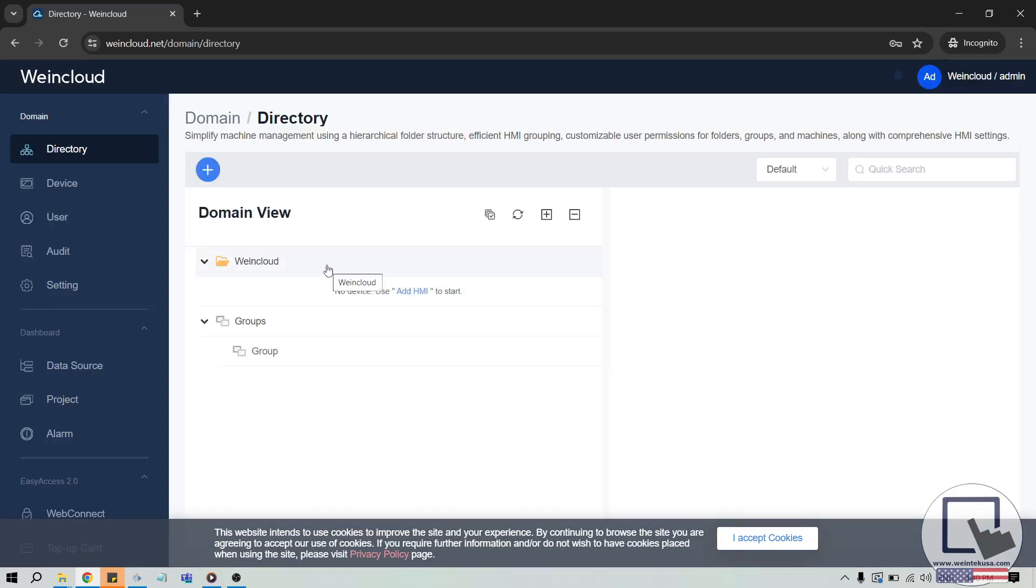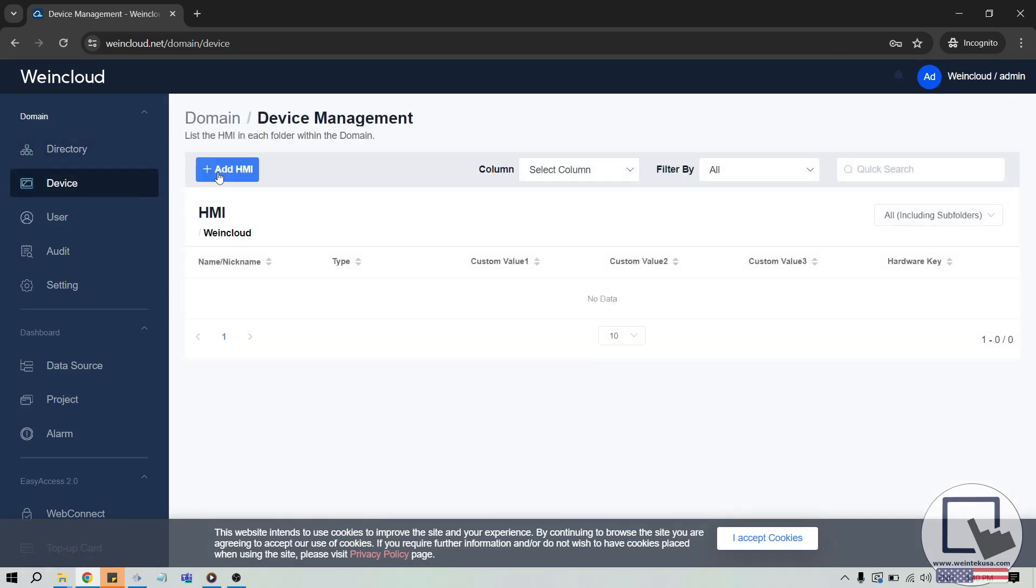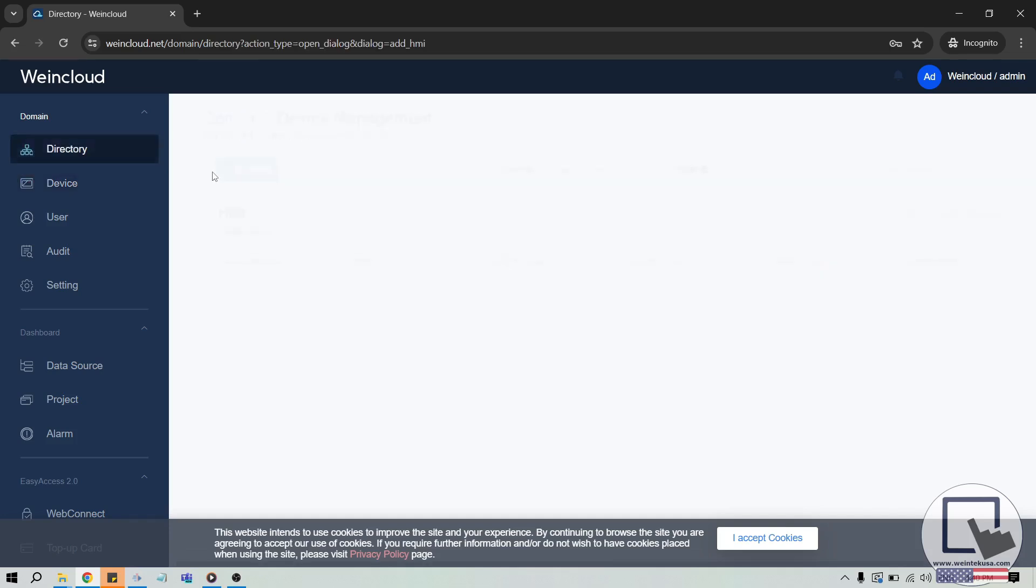To add an HMI, you will need to log in using an account with either admin or super user credentials. Then, select the Device tab and click Add HMI in the top left corner.